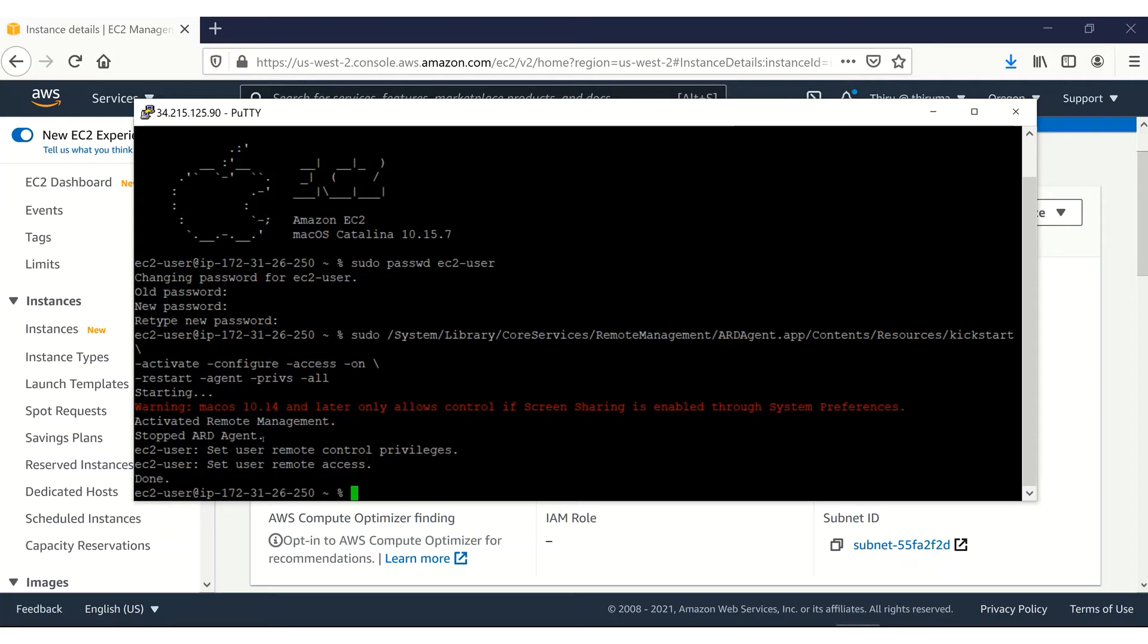Everything is set. So we need to connect to this instance. First, I will show you the insecure method. For that, we need to enable port 5900 on the security group.